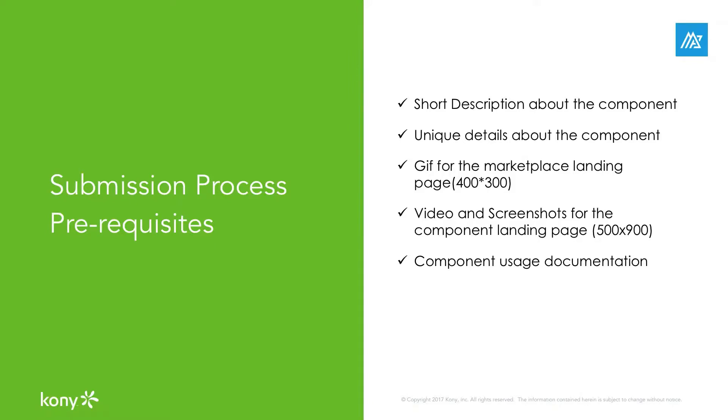You will have to write up a brief description about the component and the list of features that highlight your component. Please note that the brief description and unique features are the selling points of your component. Be sure that you highlight why and how your component is useful to the consumer.